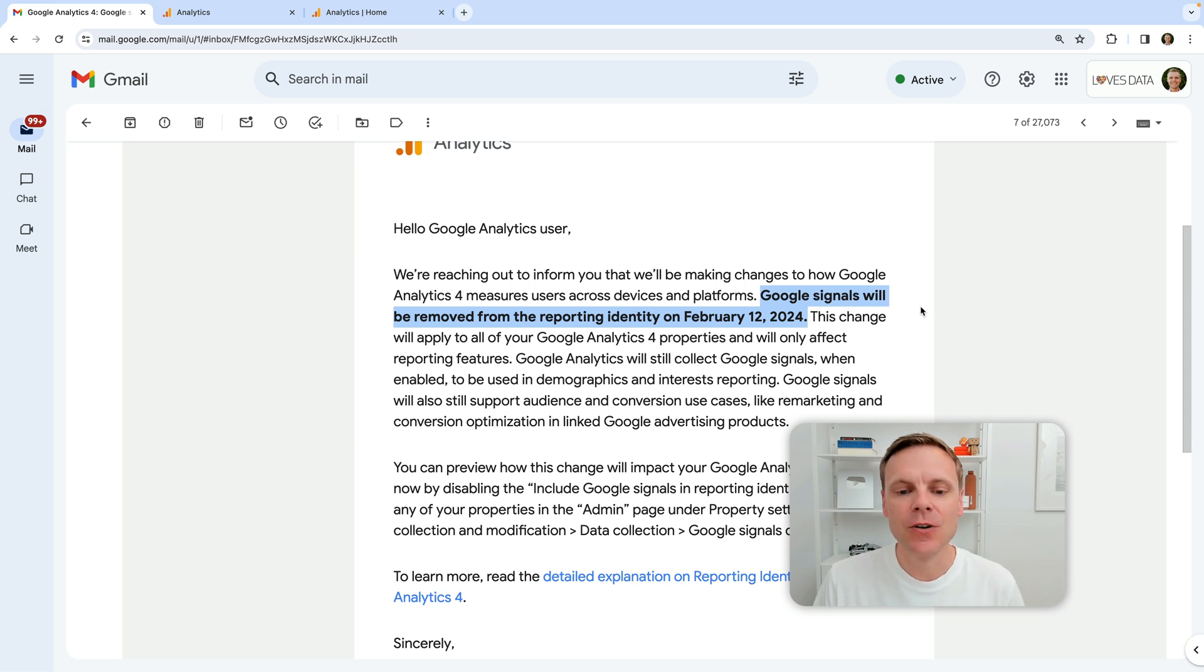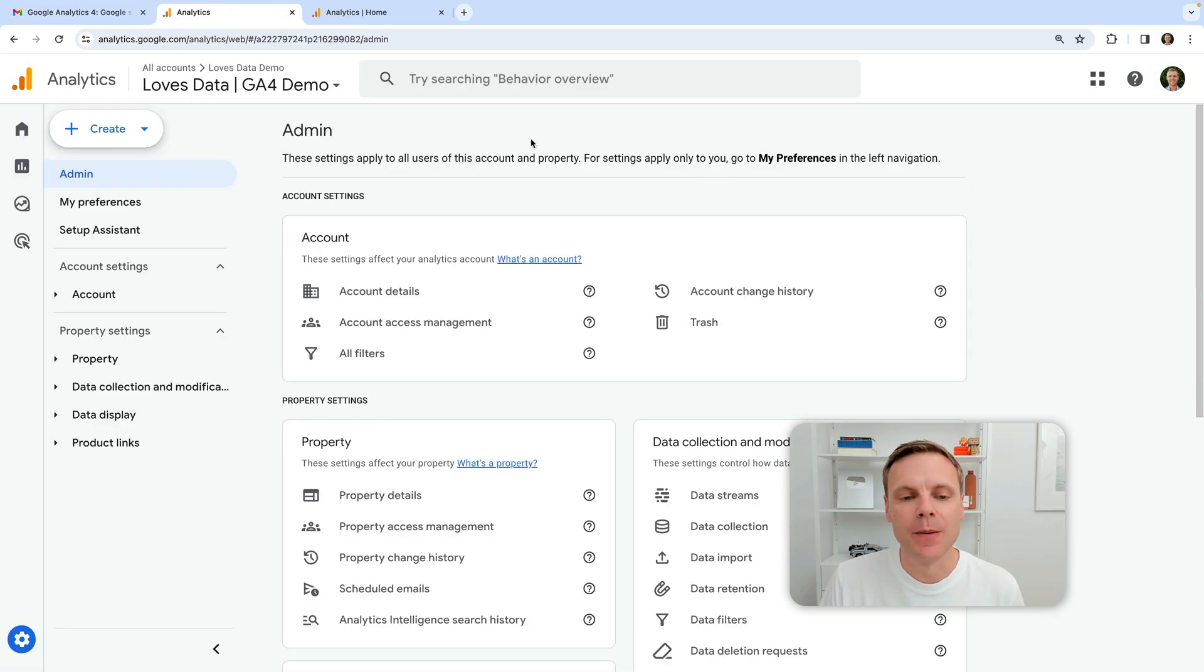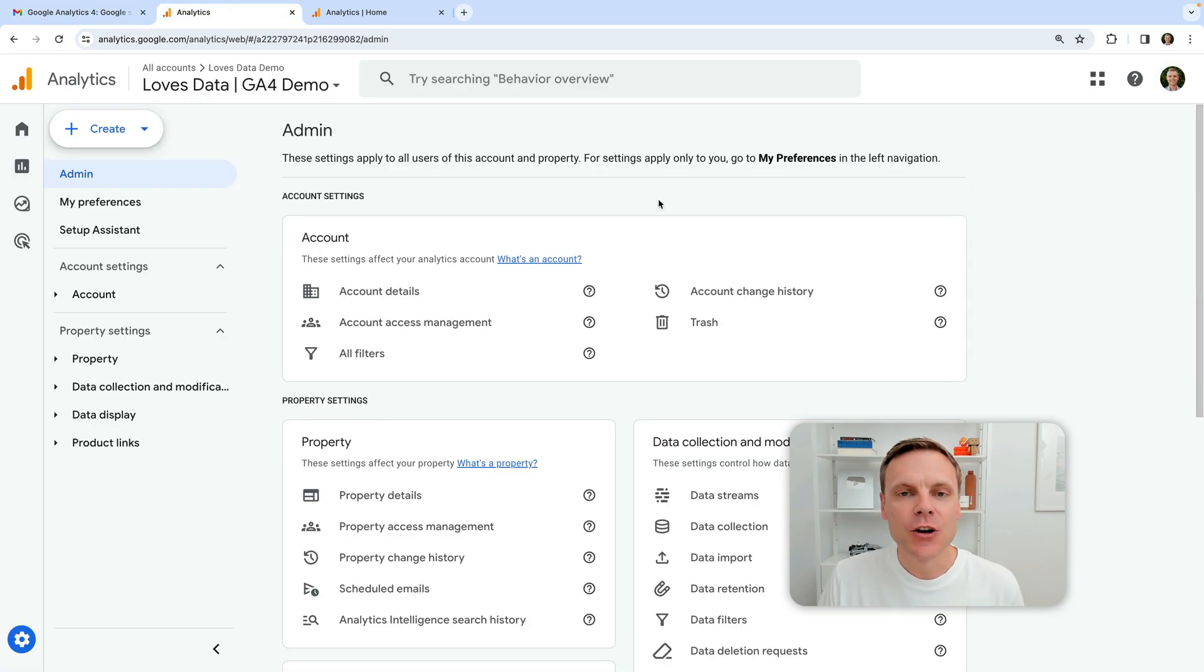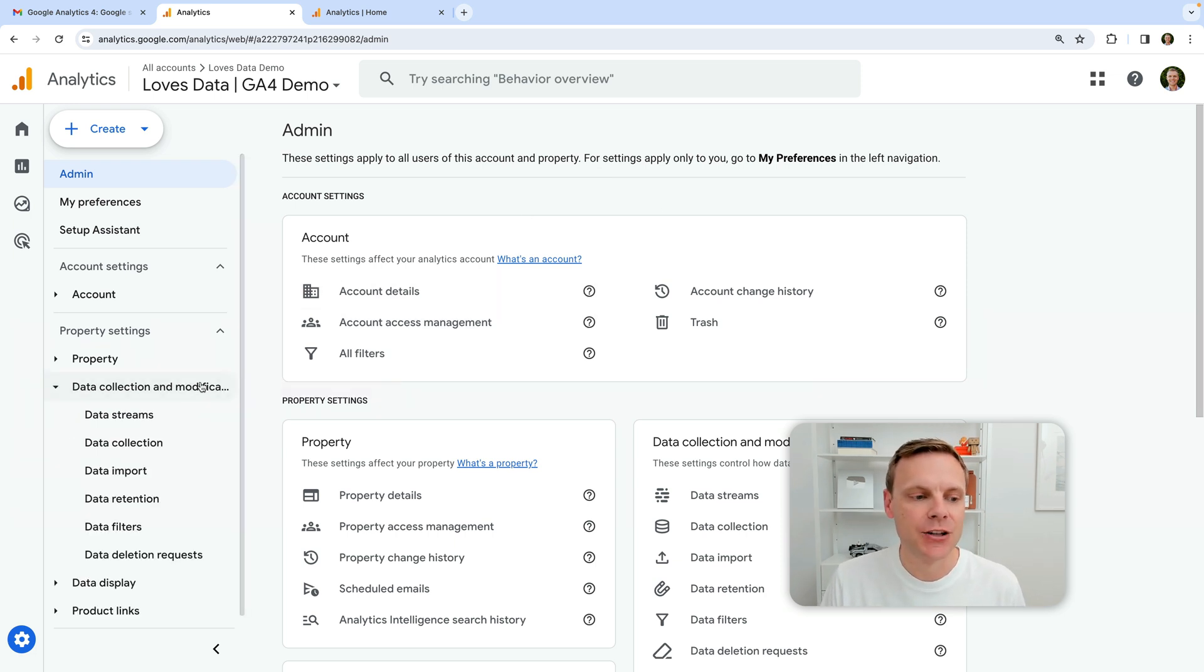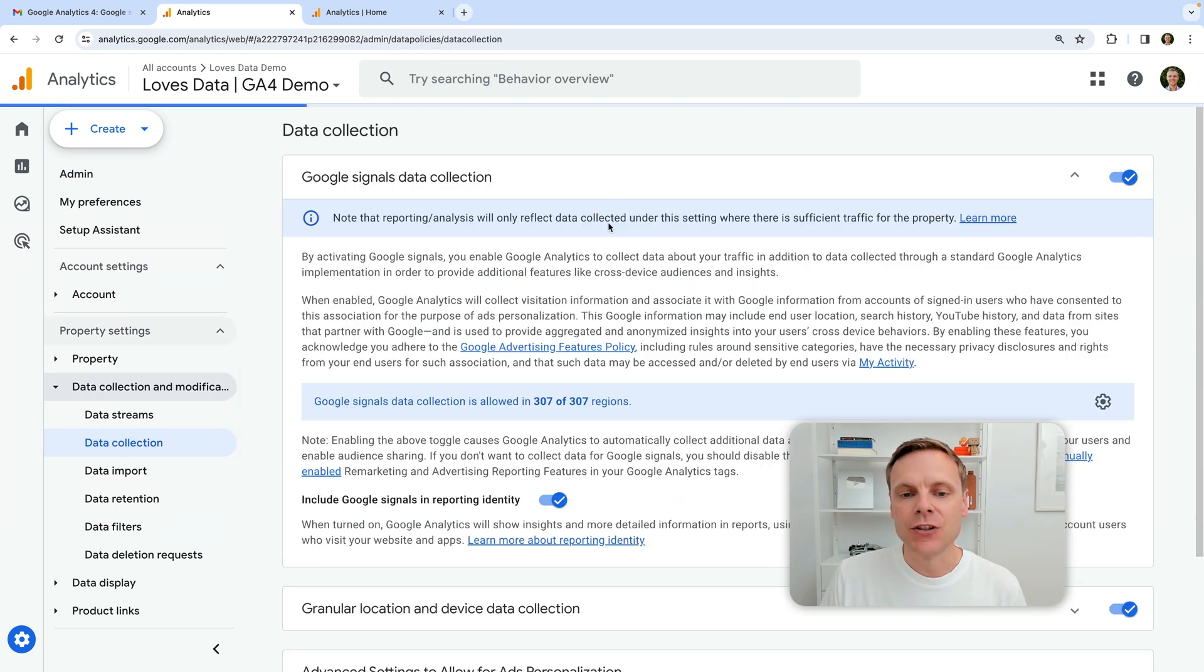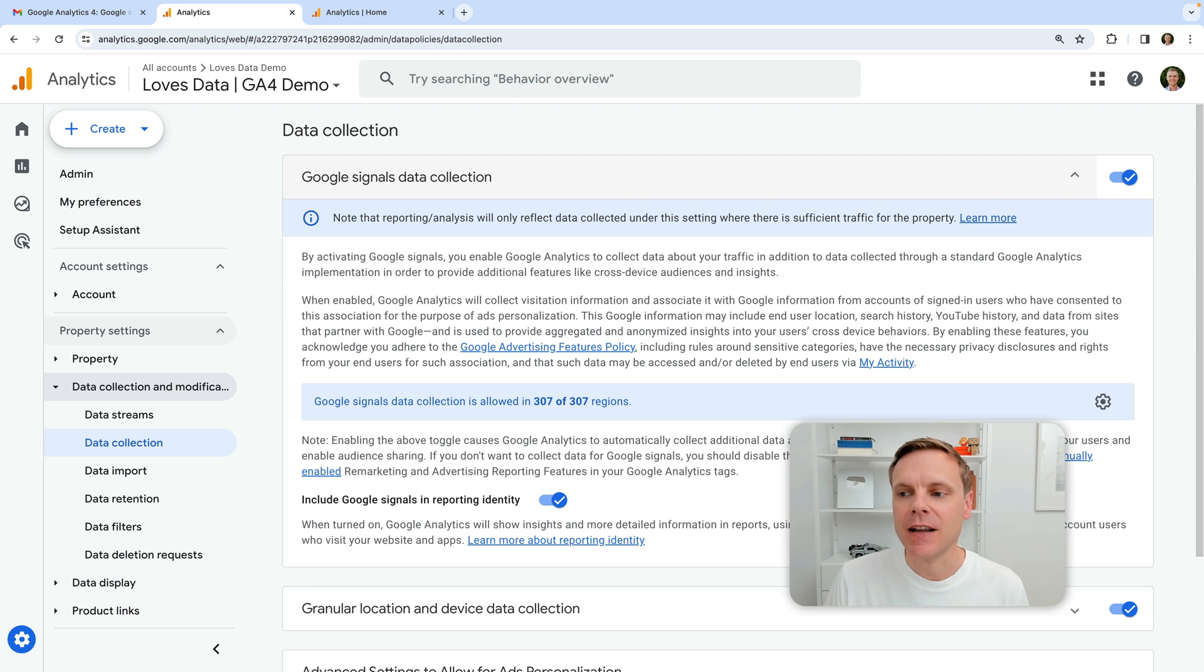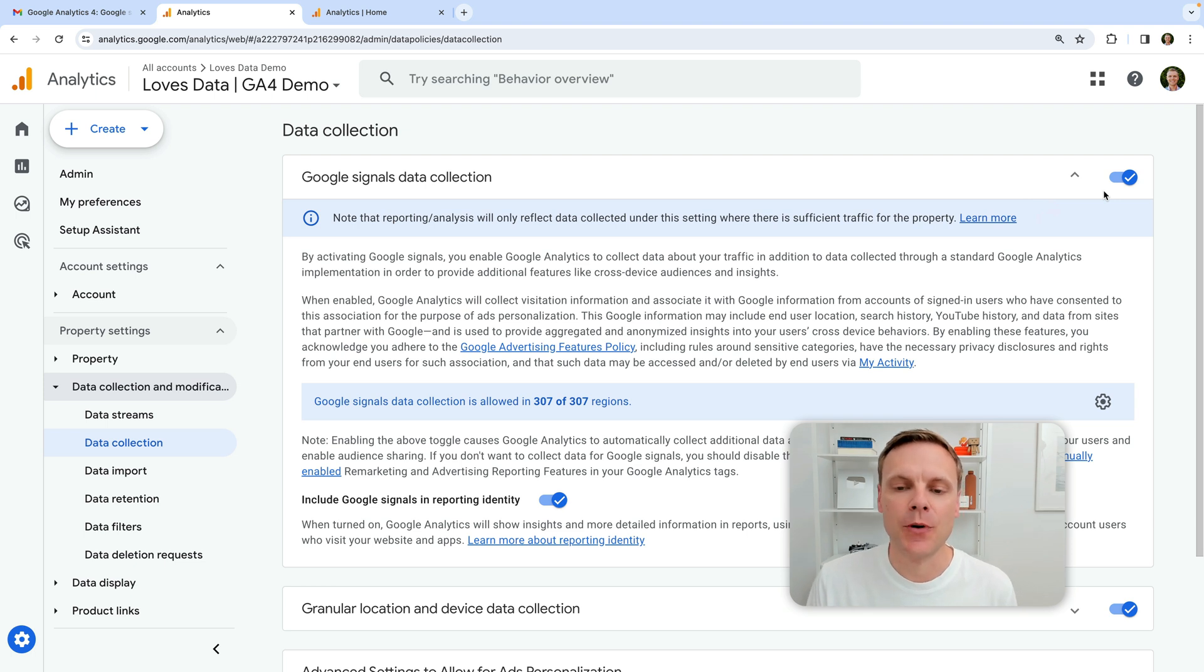So let's talk about Google Signals in some more detail. To do that, let me open up my demo property. Now, in terms of where to find the Google Signal setting, you can find it by selecting data collection and modification, and then data collection. And at the top here, we can see that Google Signals data collection is enabled in my demo property. So this means I am using this feature in my demo property.